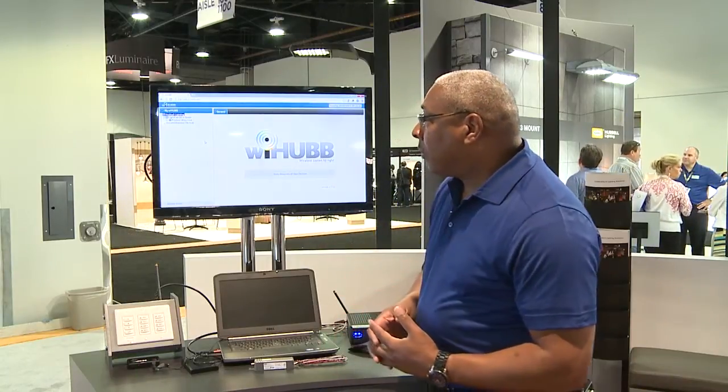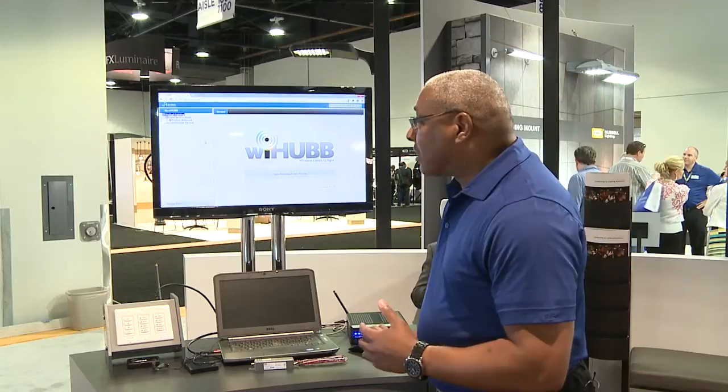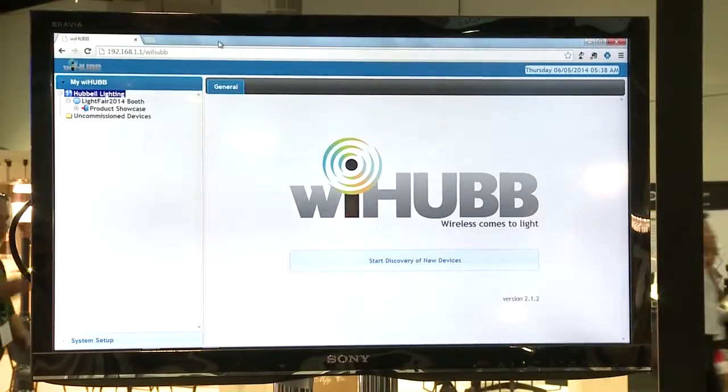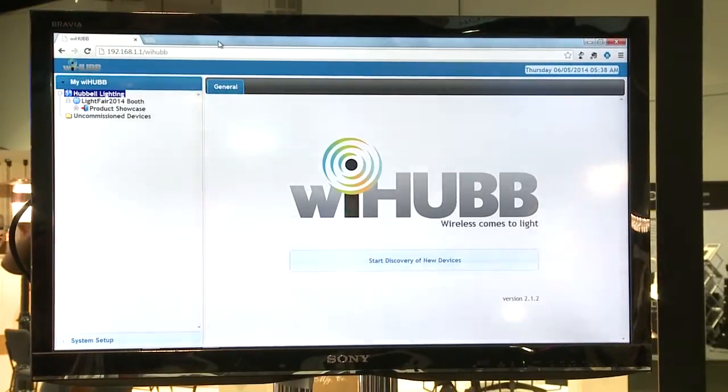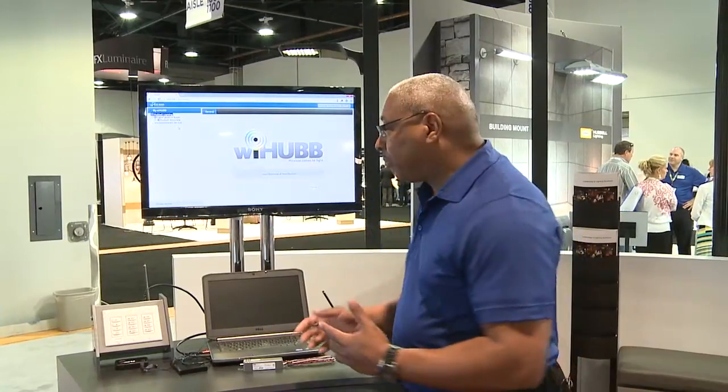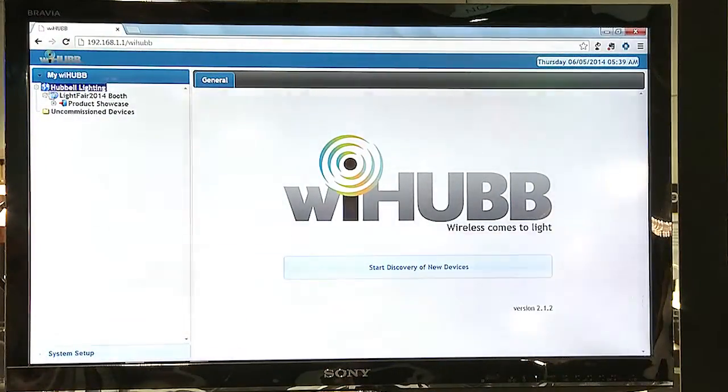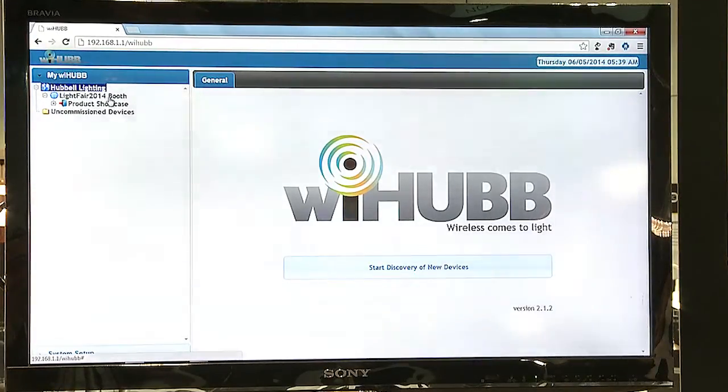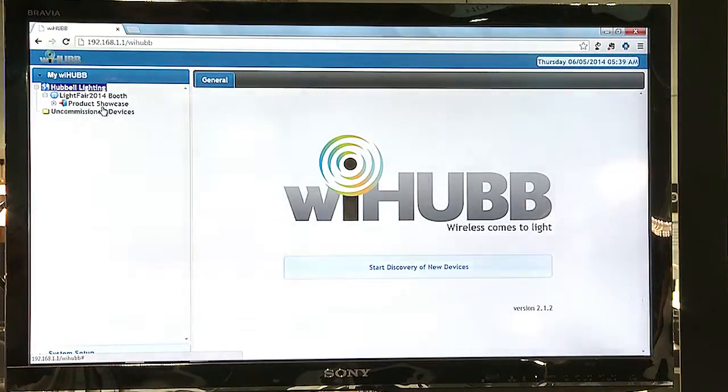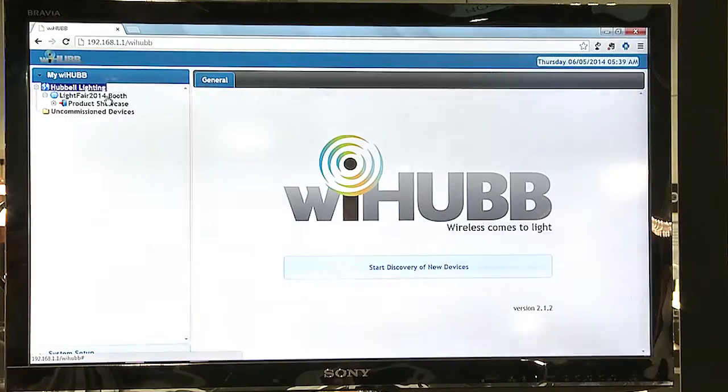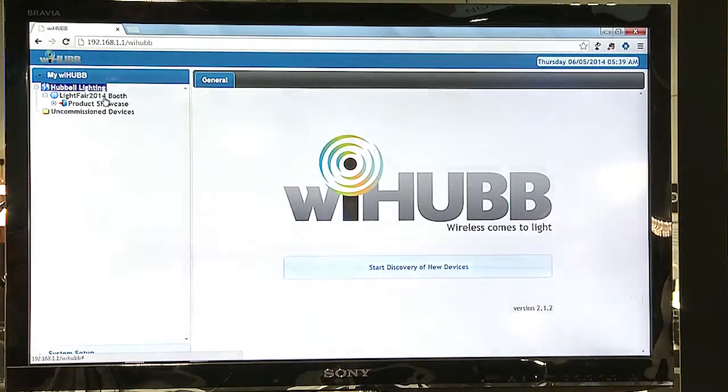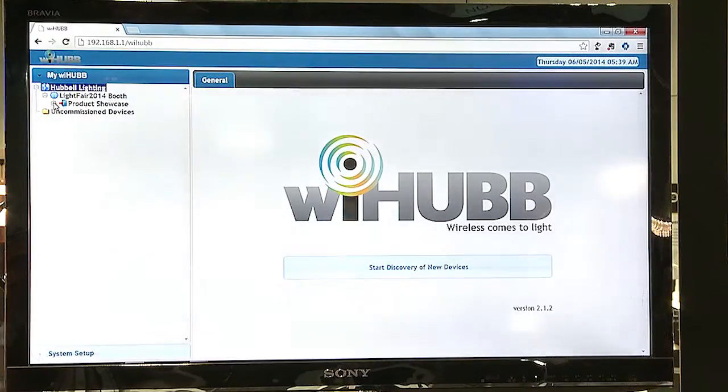Here I have a sample of a system which consists of areas, zones, and groups. The Y-Hub system utilizes those areas, zones, and groups to bind the various devices together. Here we have a facility, Hubbell Lighting, an area called Light Fair 2014 booth, and also a zone called Product Showcase. We can have up to 64 areas and up to 64 zones per area. Here's an example of just one area and one zone within that area.